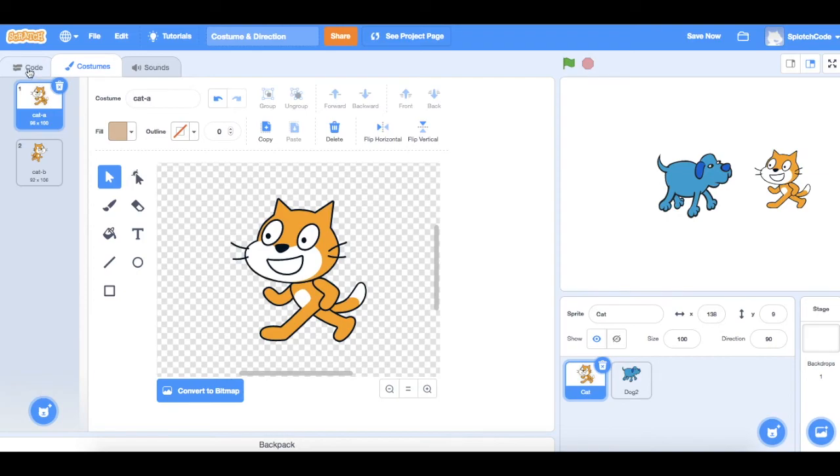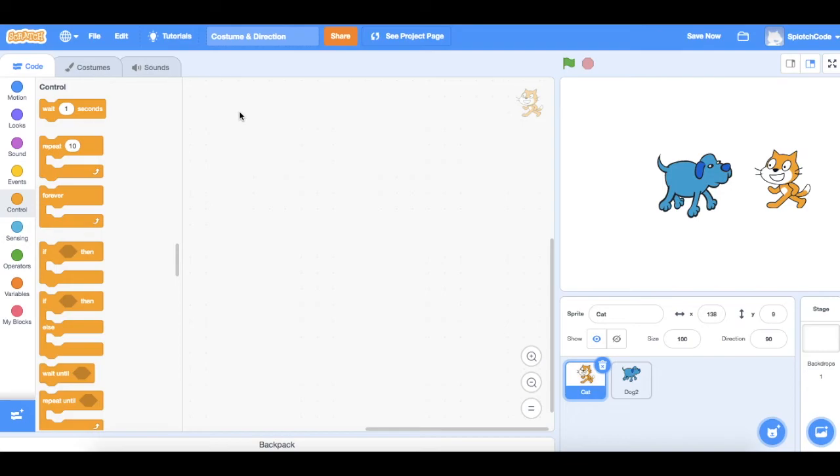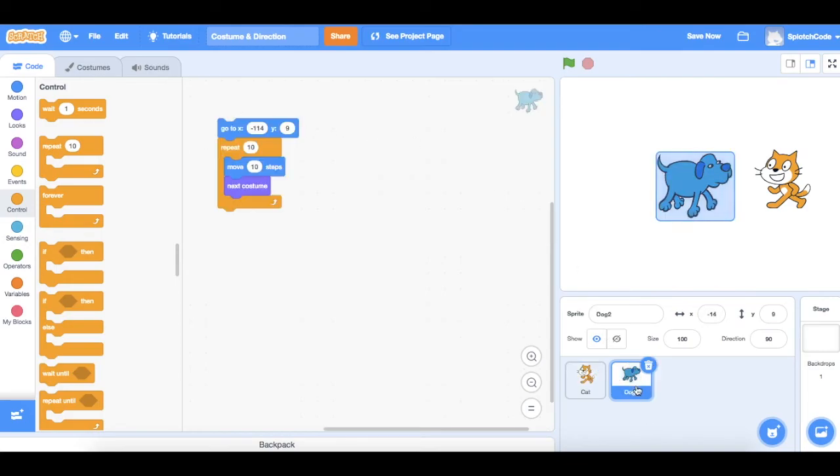We want him to be facing our character so if they were having a conversation in a story or something like that. So let's go back to our dog now and have a look at our code and so the dog walks towards the cat and the cat's facing the right way.